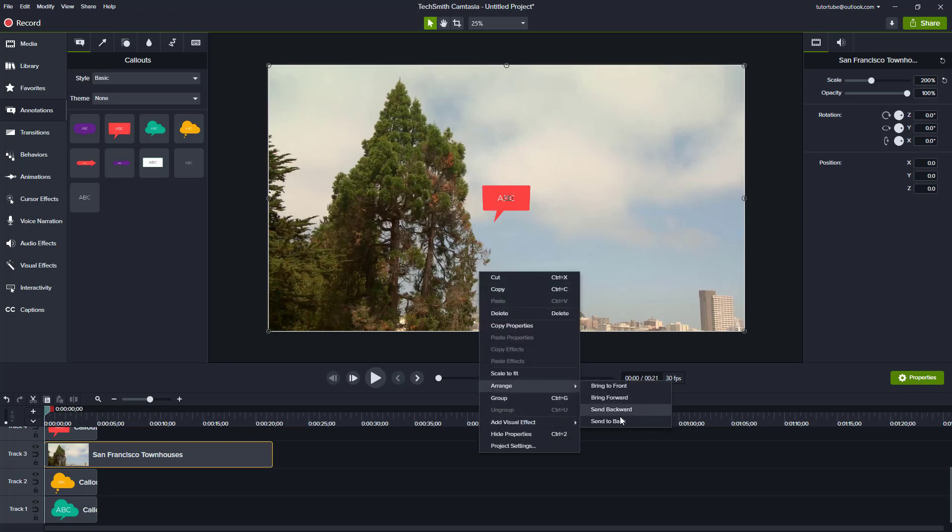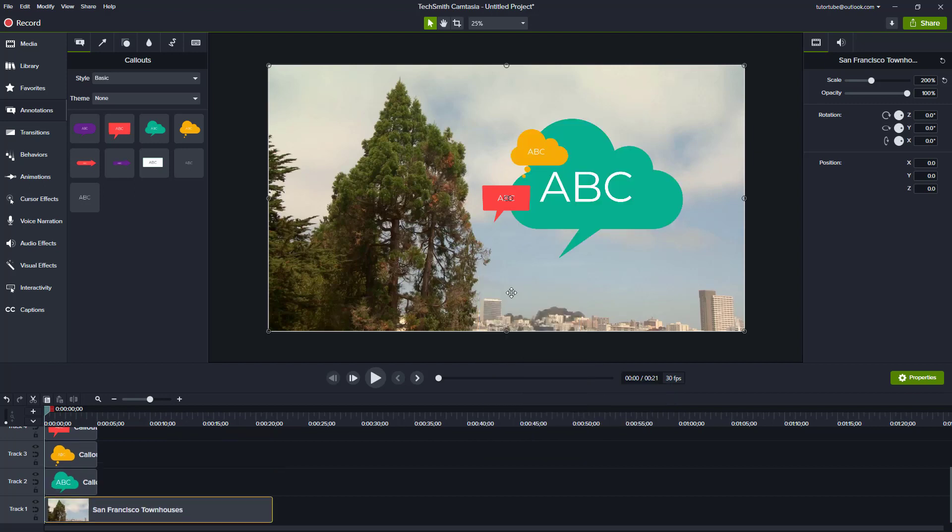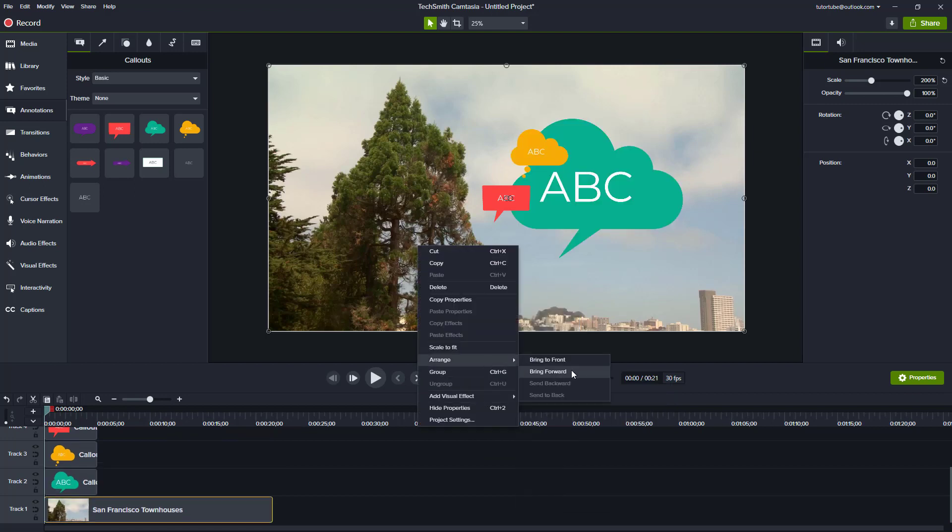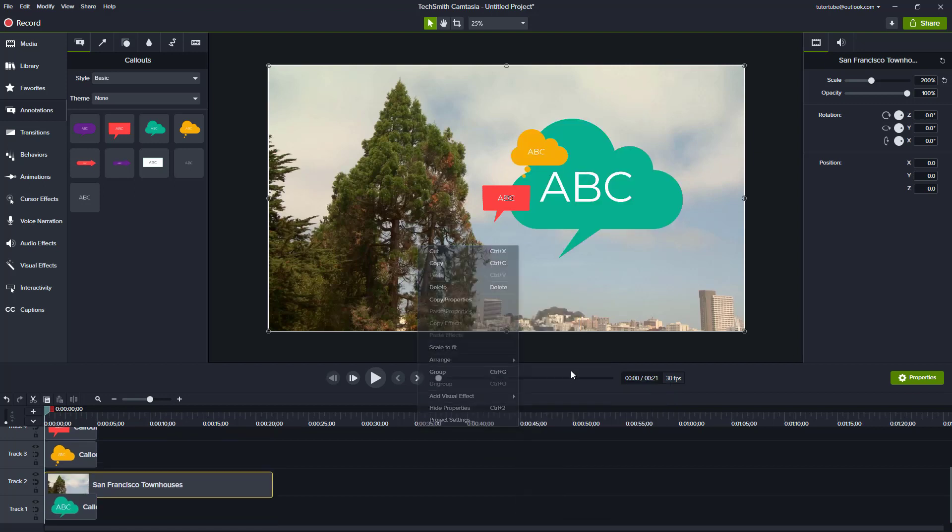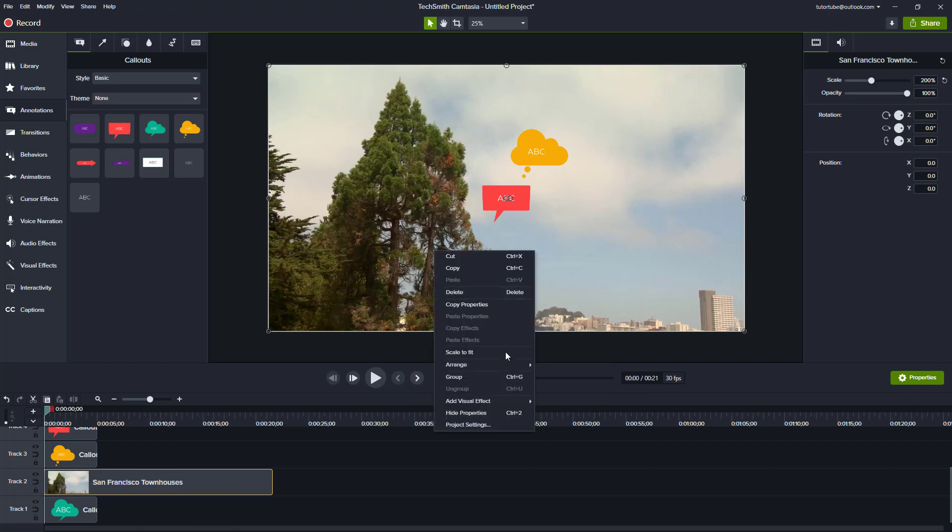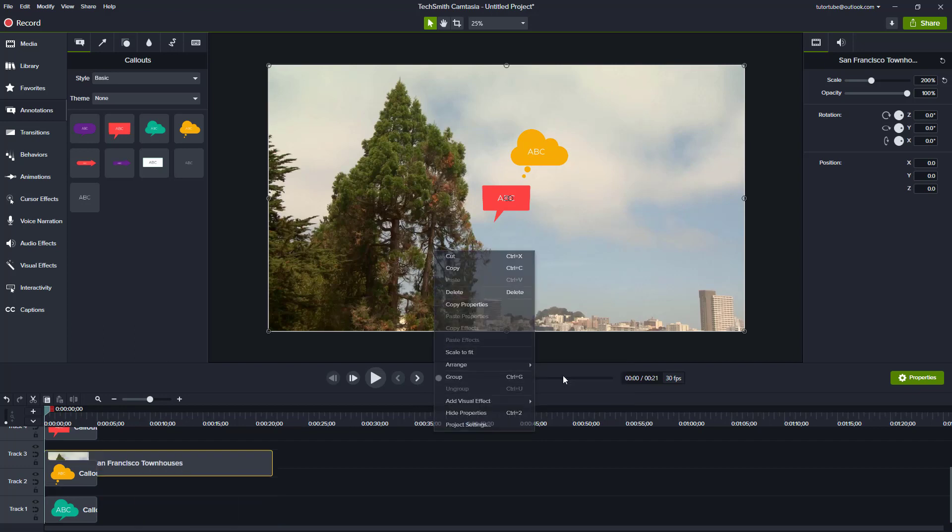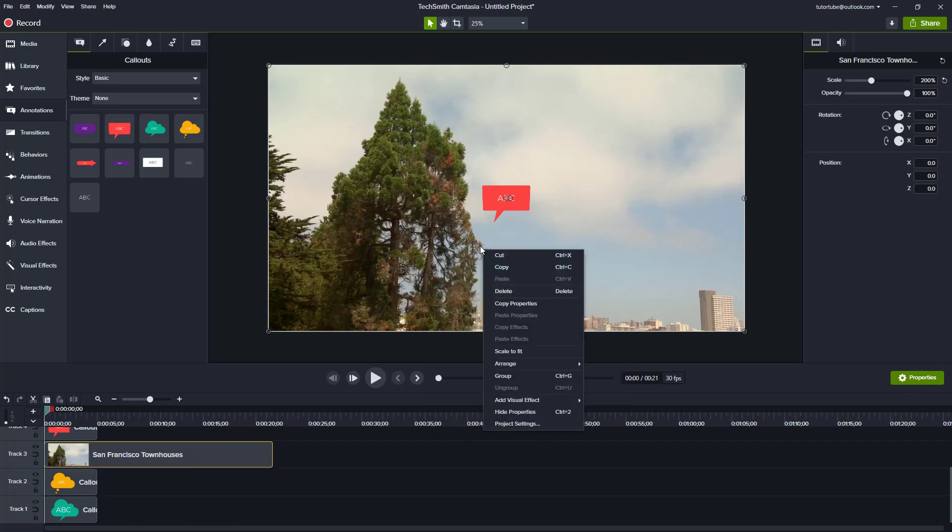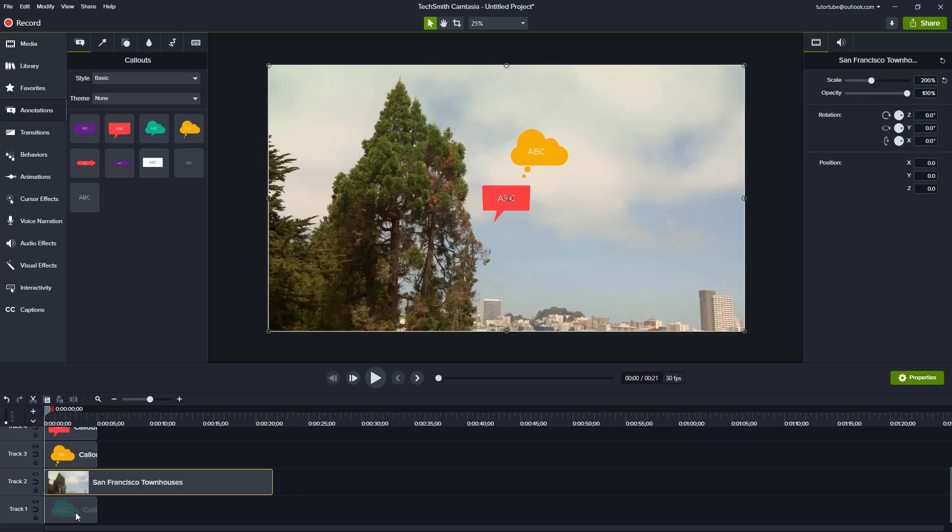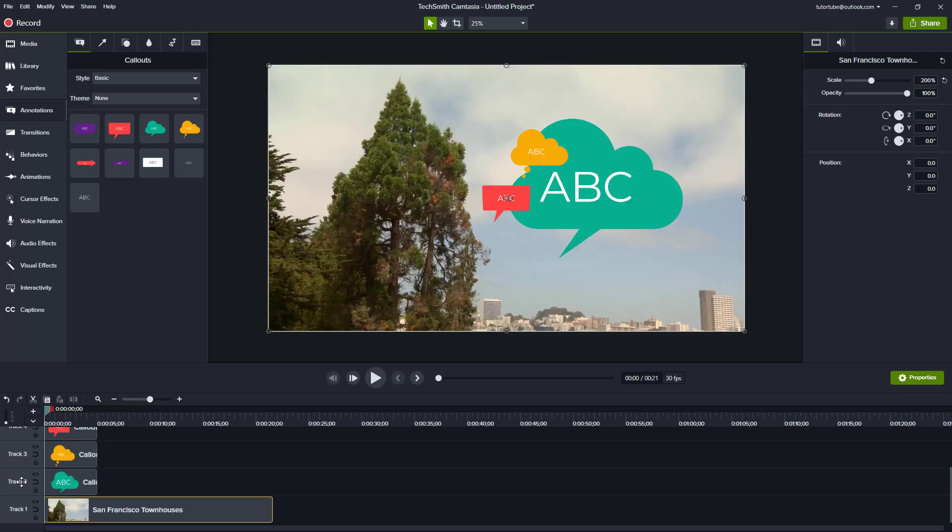I can also bring this, send to back, so it goes all the way to the back. Arrange bring forward brings it one step forward right here. And arrange bring forward again brings it one step forward just like that. So send to back and arrange forward is the same as arranging the layers.